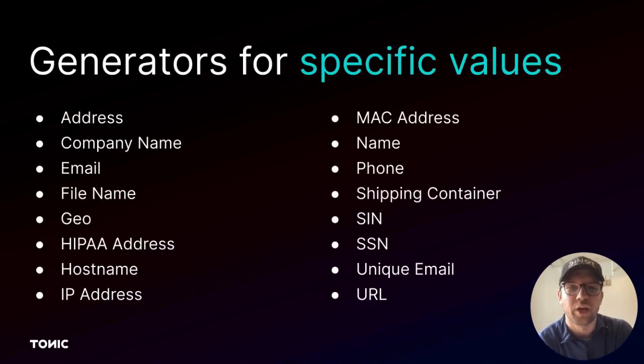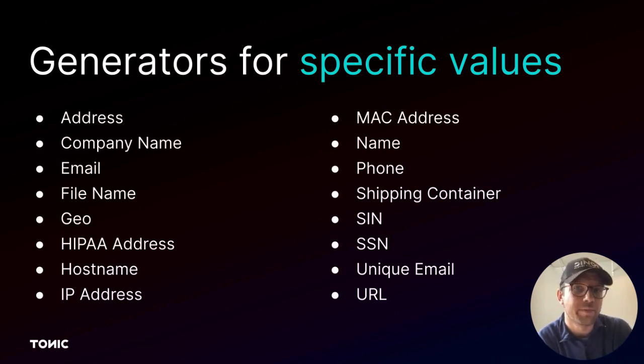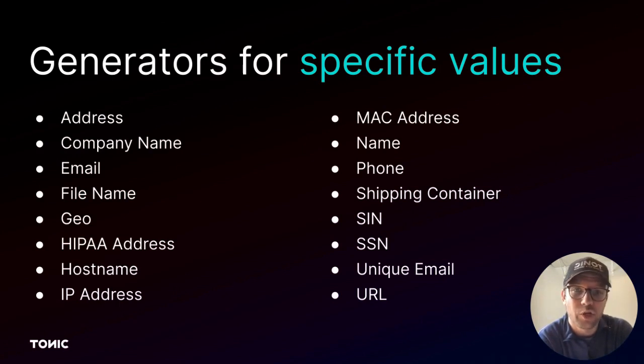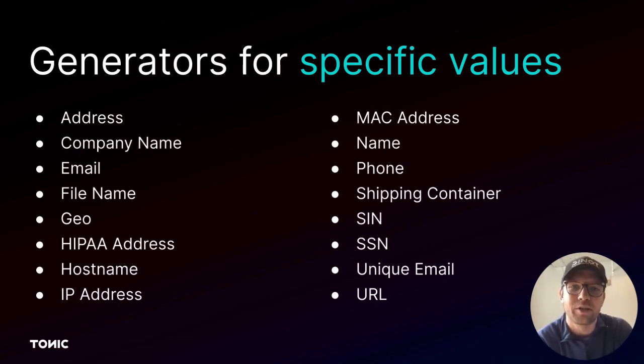Some generators are intended for specific types of values. For example, Tonic provides generators that are tailored to names, geographic locations, email addresses, and IP addresses.